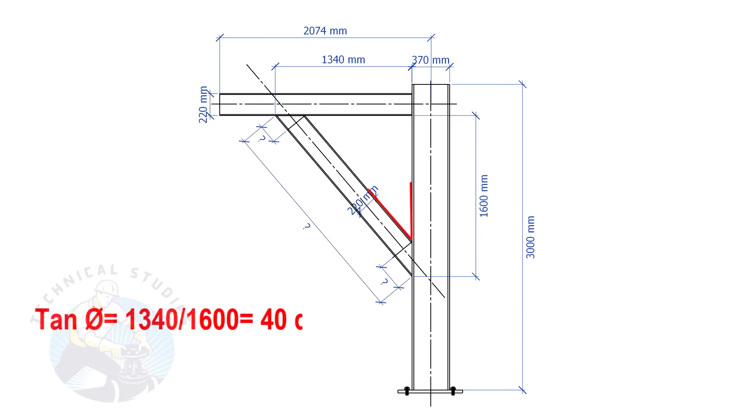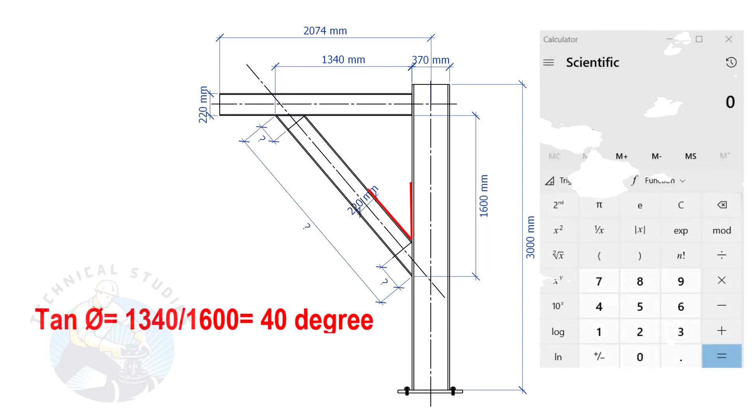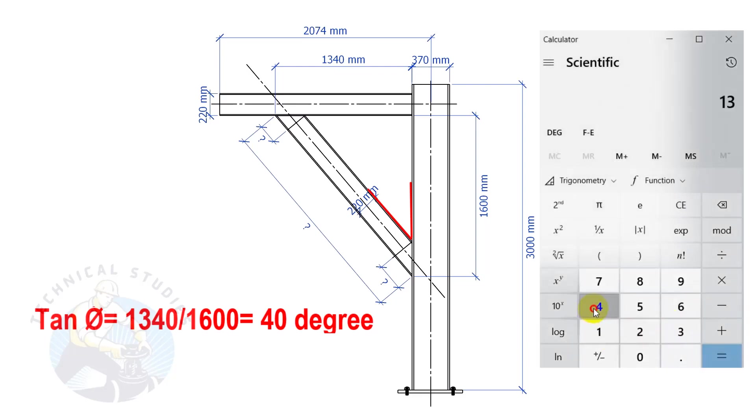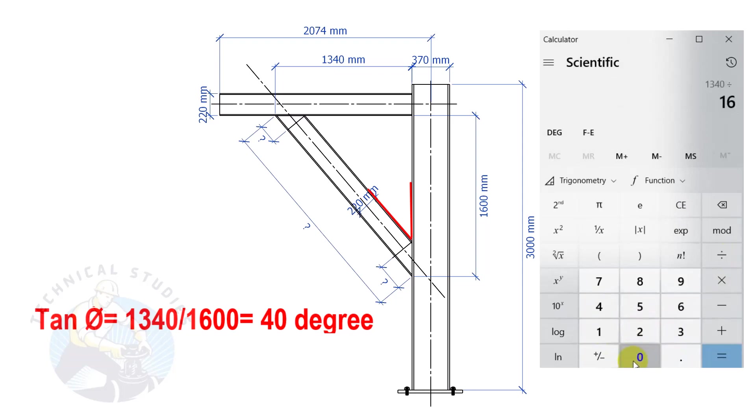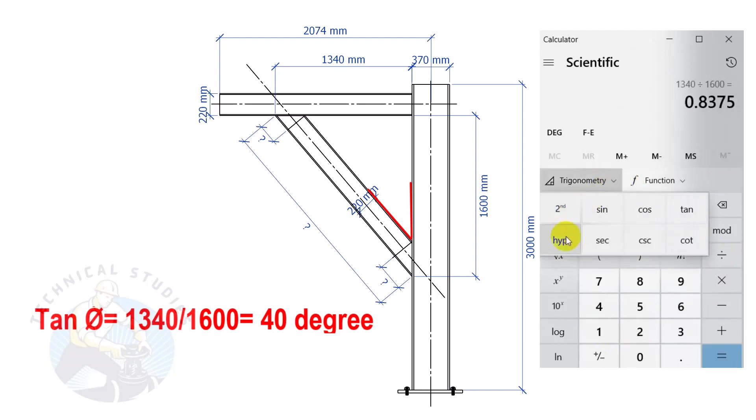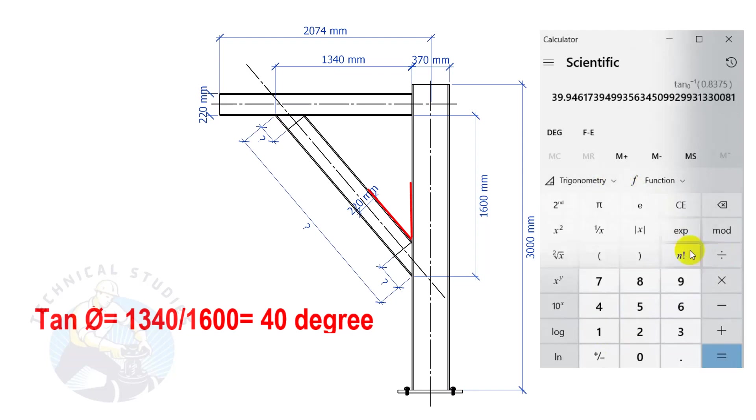Tan degree equals 1340 divided by 1600. So, the angle is 40 degrees.